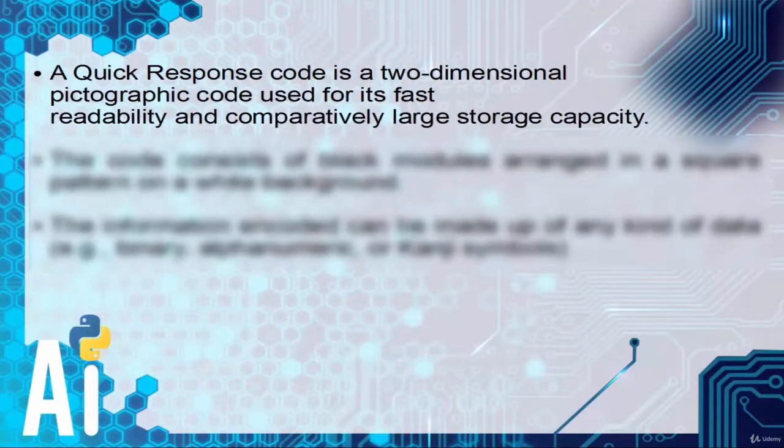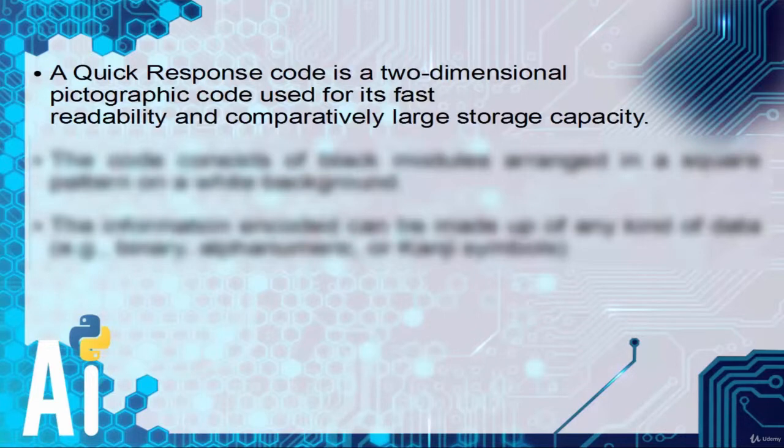A quick response code is a two-dimensional pictographic code used for its fast readability and comparatively large storage capacity.